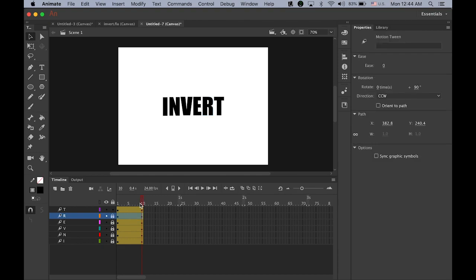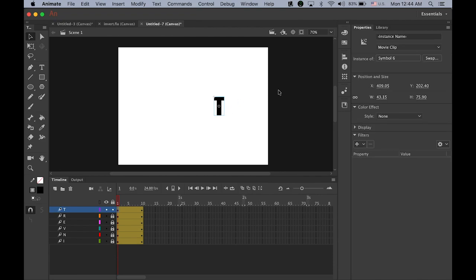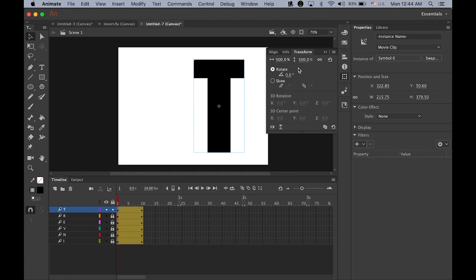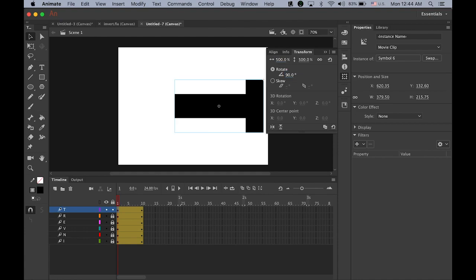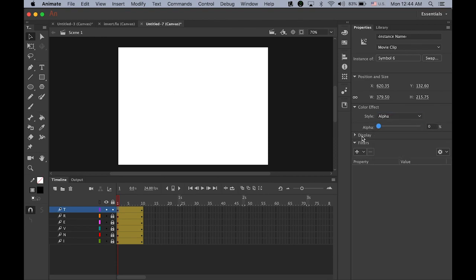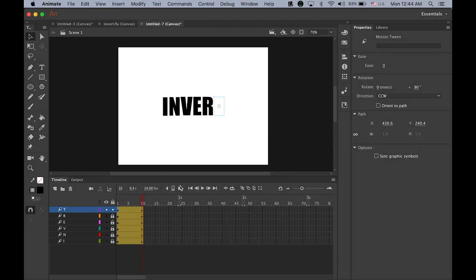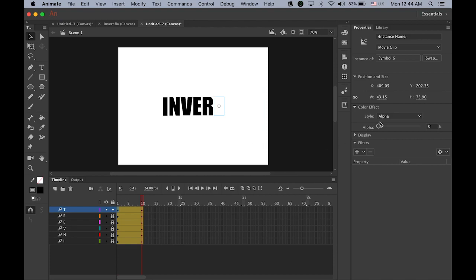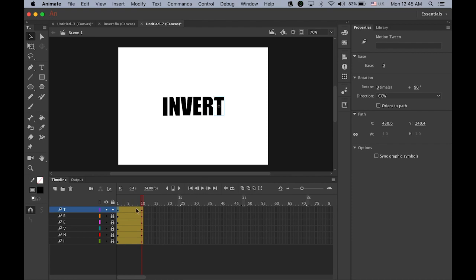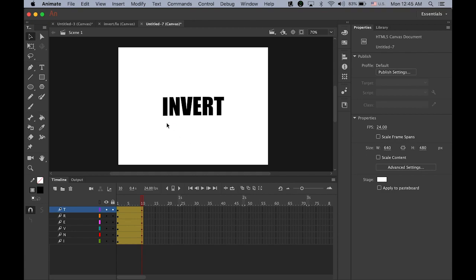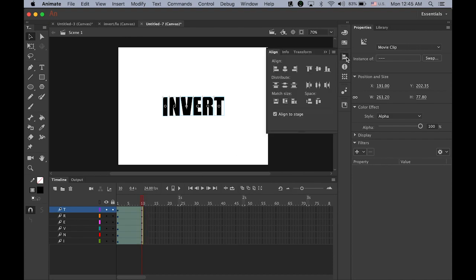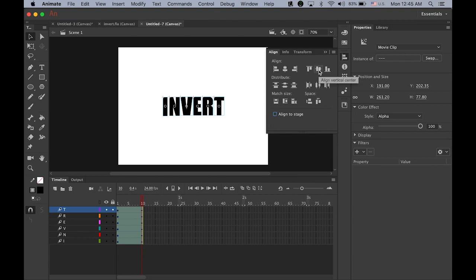Now last letter T, from transform panel 500%, 90 degree angle, and alpha from zero to 100. Let me unlock all the layers now. You will notice that the baseline of these individual letters kind of slightly shifted, I don't know why this is happening. Let me select all on the last keyframe and open the align panel. Uncheck align to stage, I'm going to align vertical center so it is all lined up now.